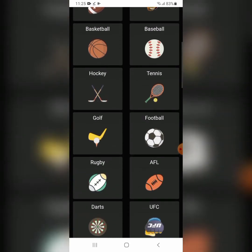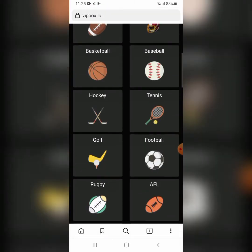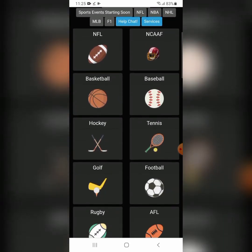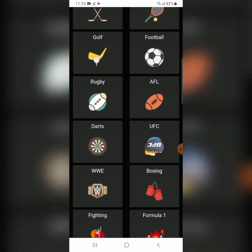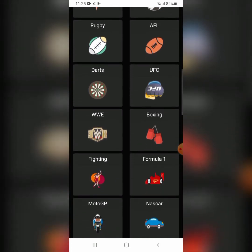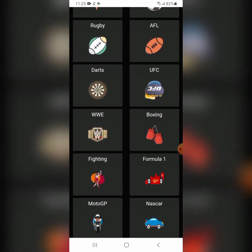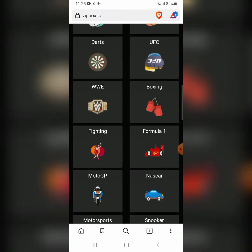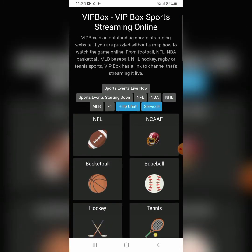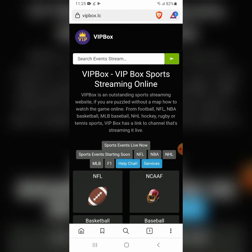Scroll down and you can see different types of games: NFL, basketball, baseball, hockey, tennis, golf, football, rugby, AFL, WWE, and many more. Just use VIP Box on Brave, because Brave is three to five times faster than Google.